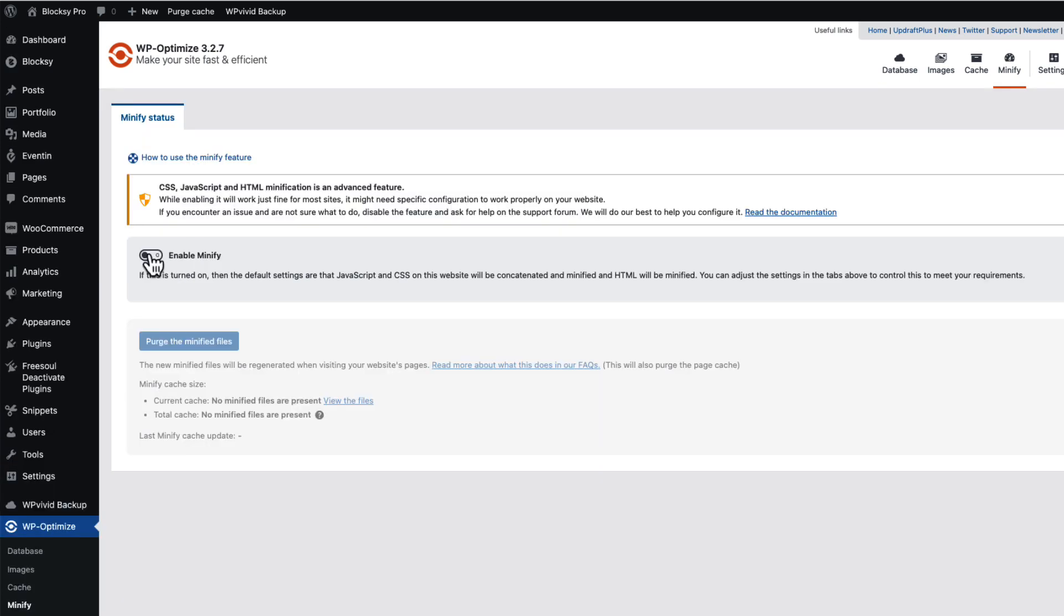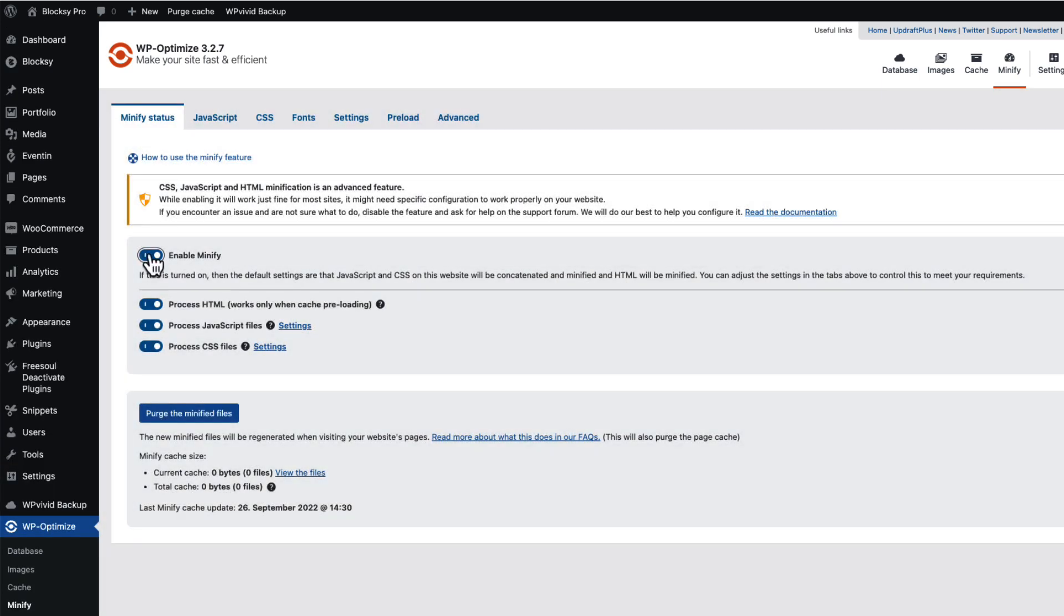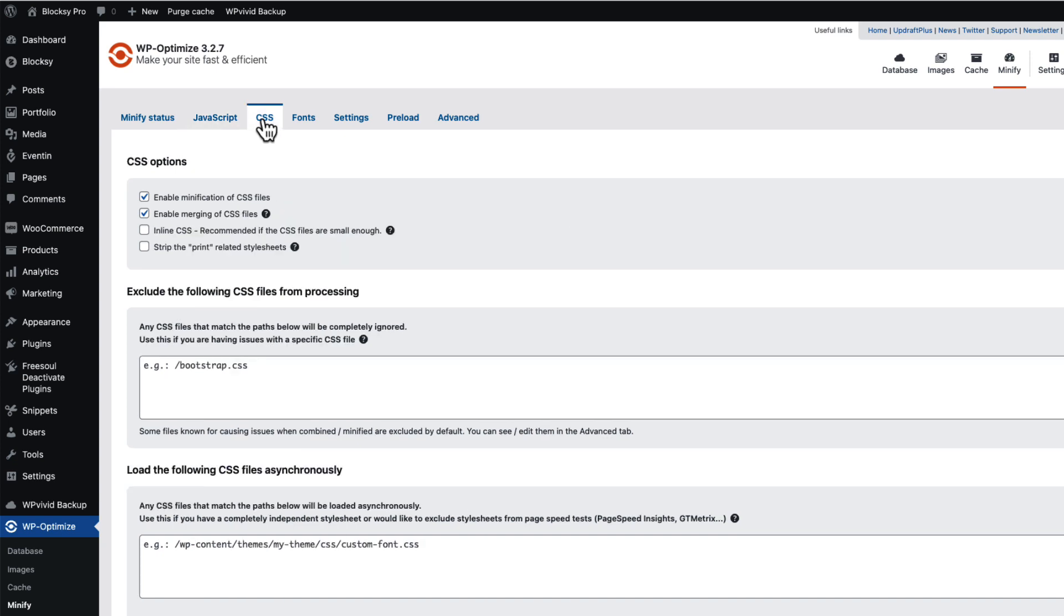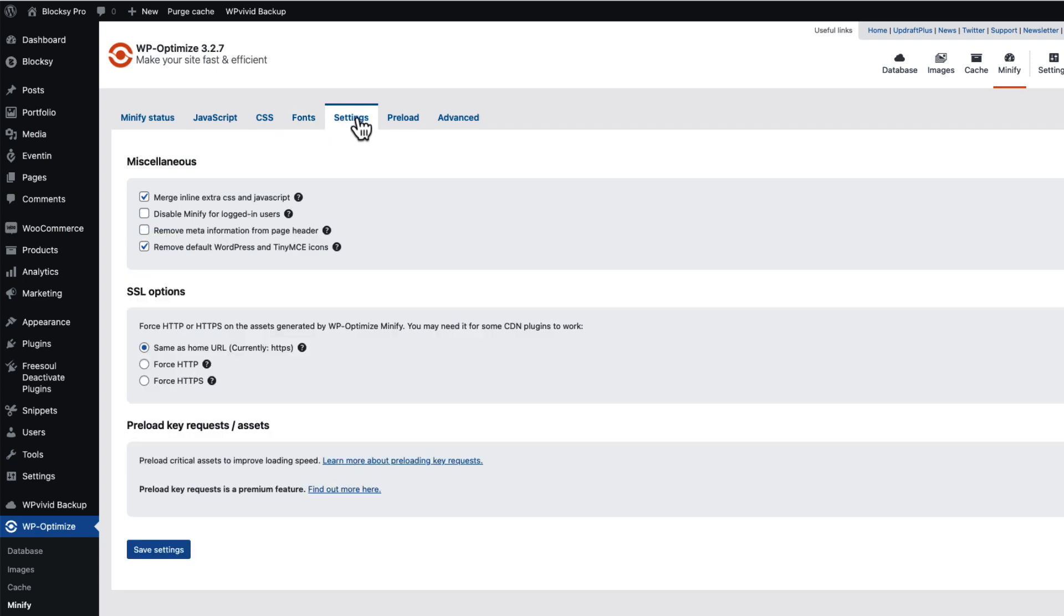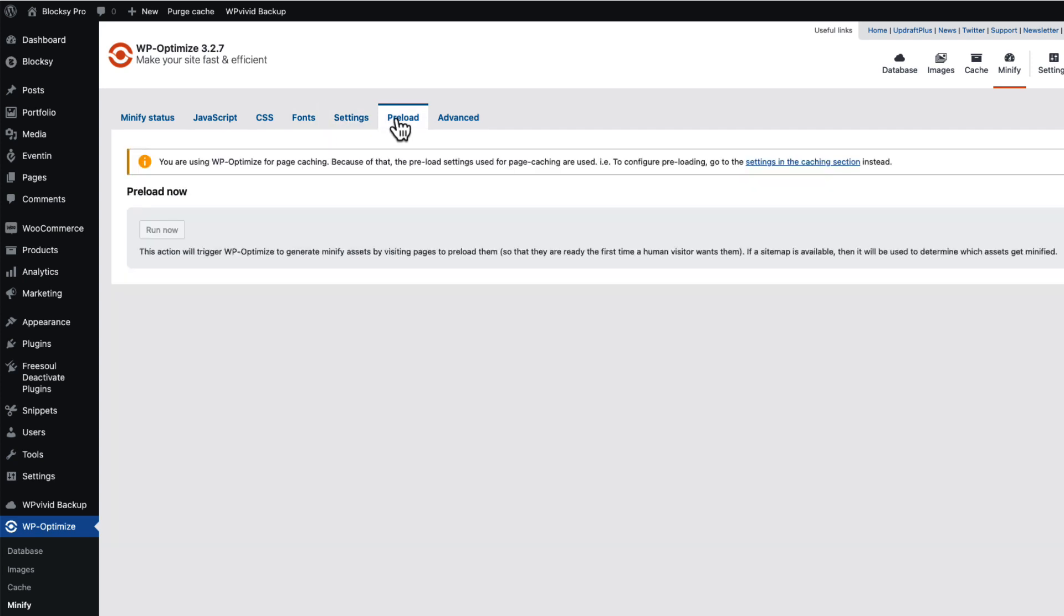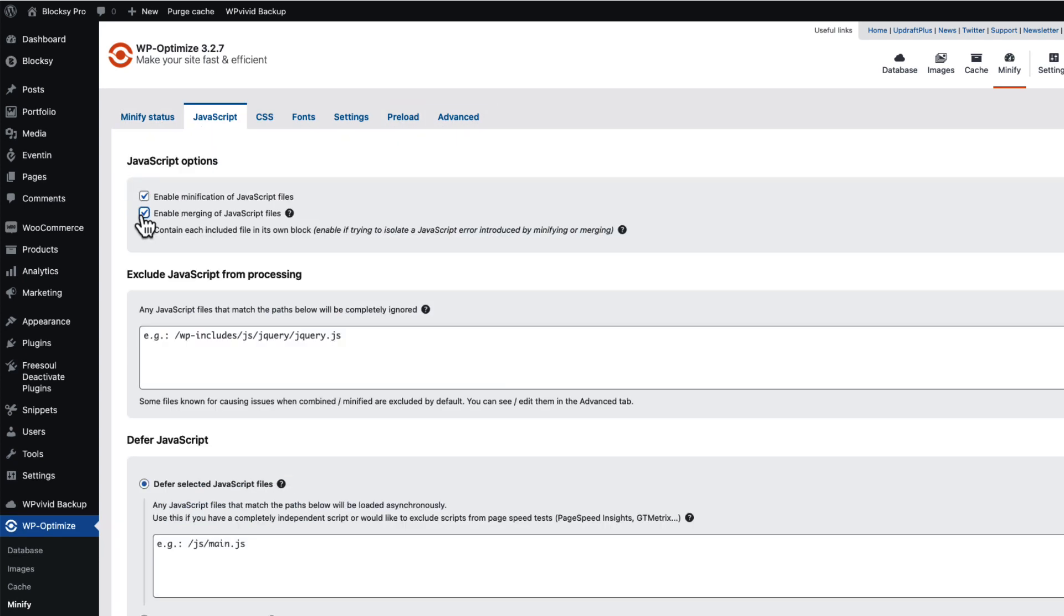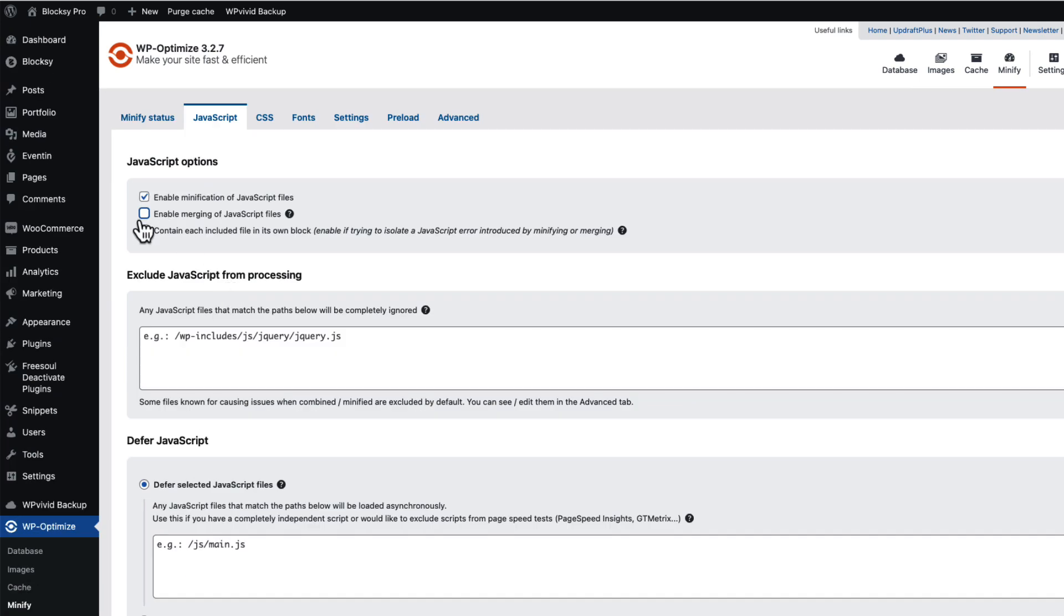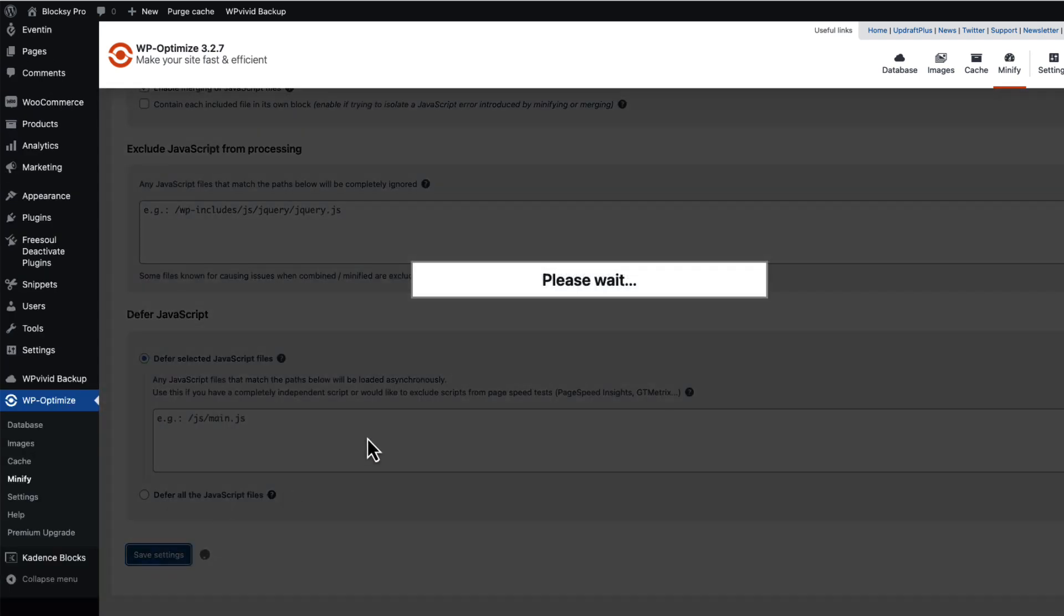Now I'm gonna go to the minify, I'm gonna enable it, and at first I'm gonna leave everything activated. Same goes with JavaScript and CSS, I'm not gonna touch anything here. Under the settings I'm gonna leave everything as it is, and same goes with advanced. If I change anything here then I can just save it down below.